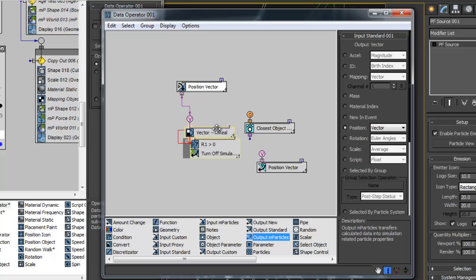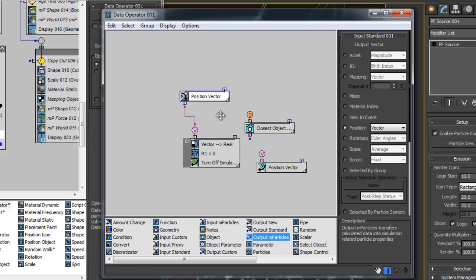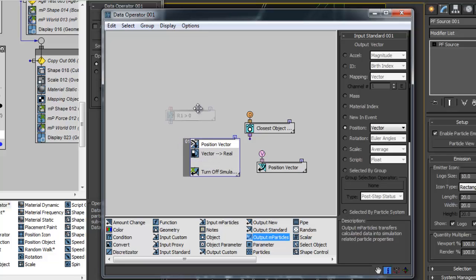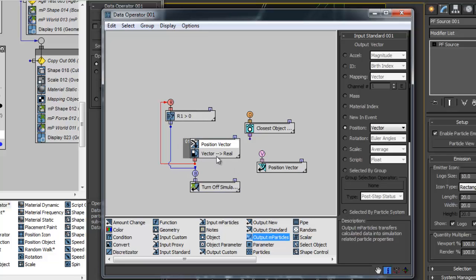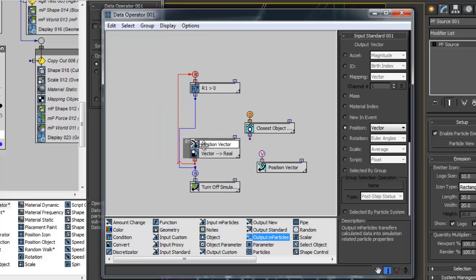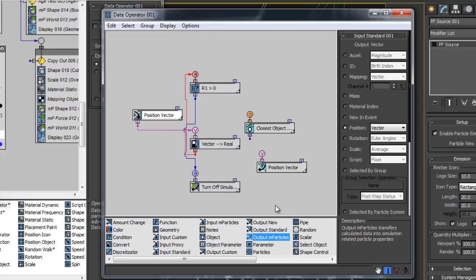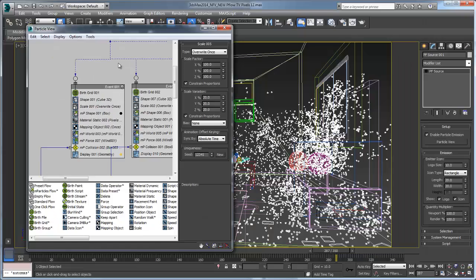These sub-particle operators allow technical artists and visual effects specialists to have deep control over all aspects of particles and provide non-linear operations as particles move through the flow.